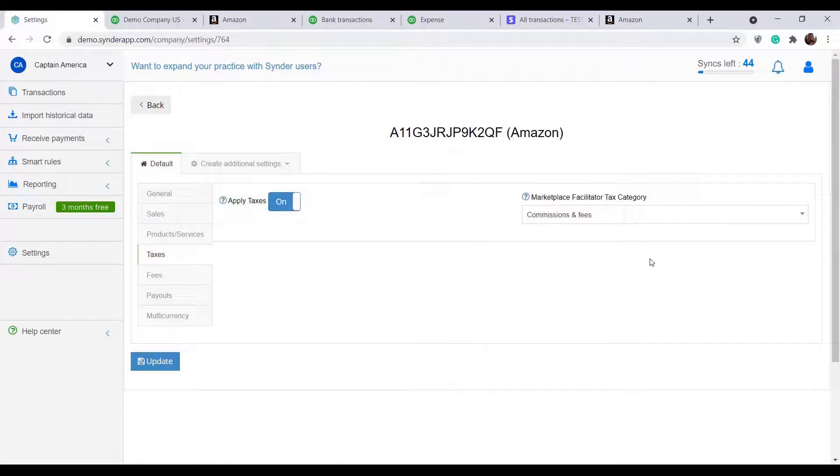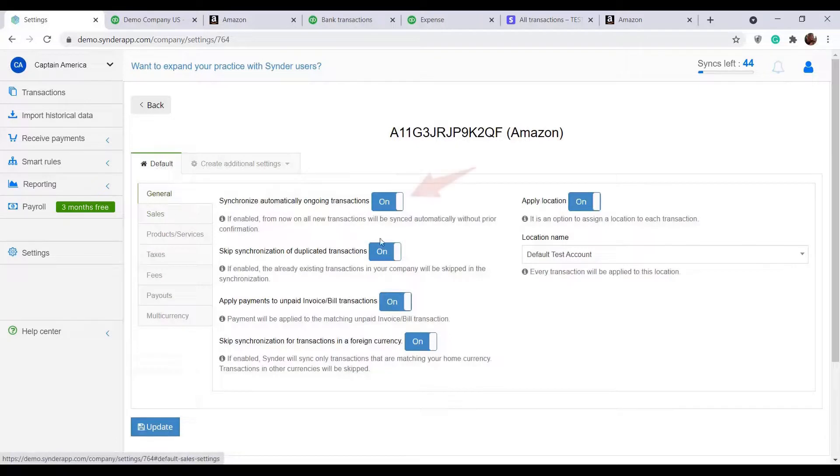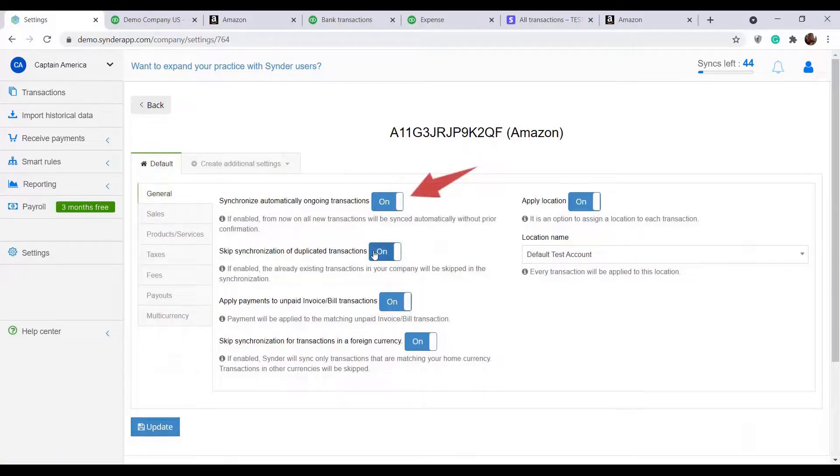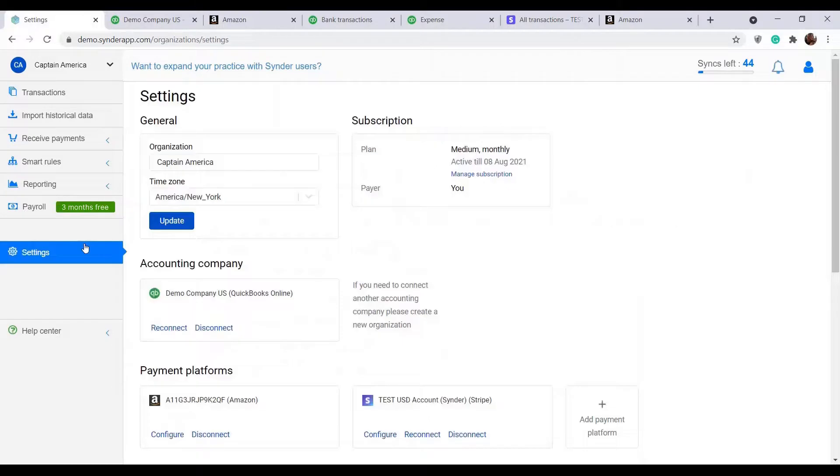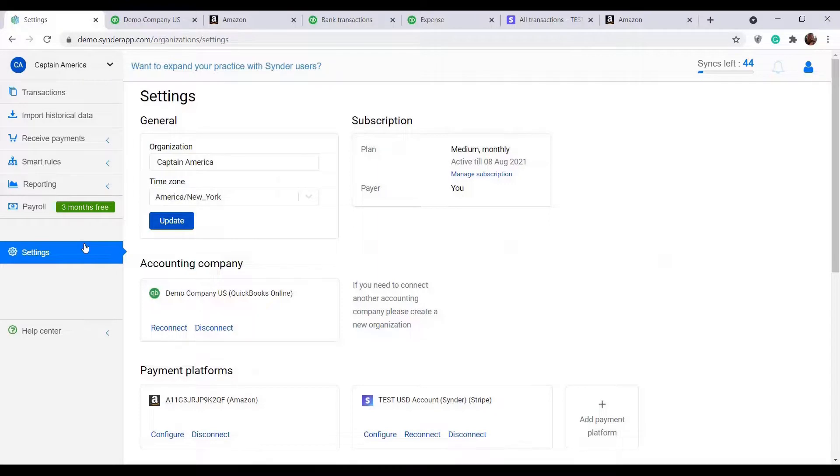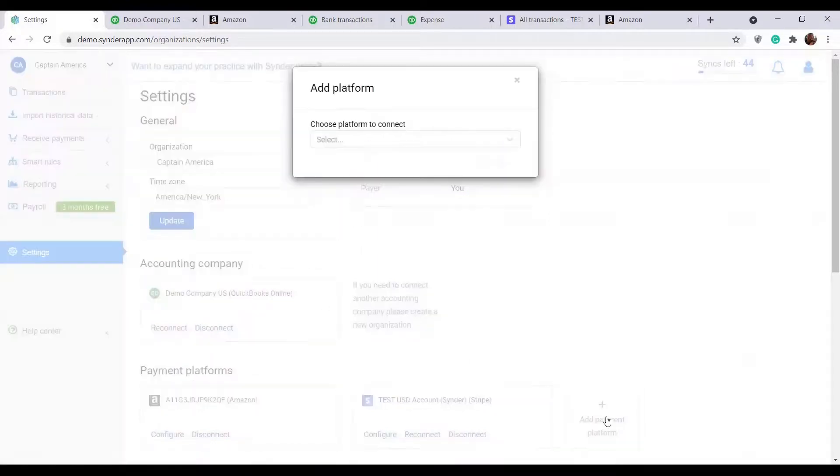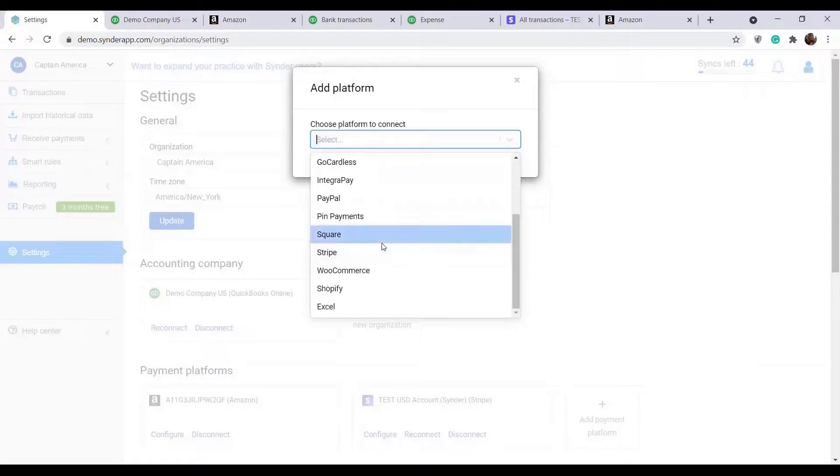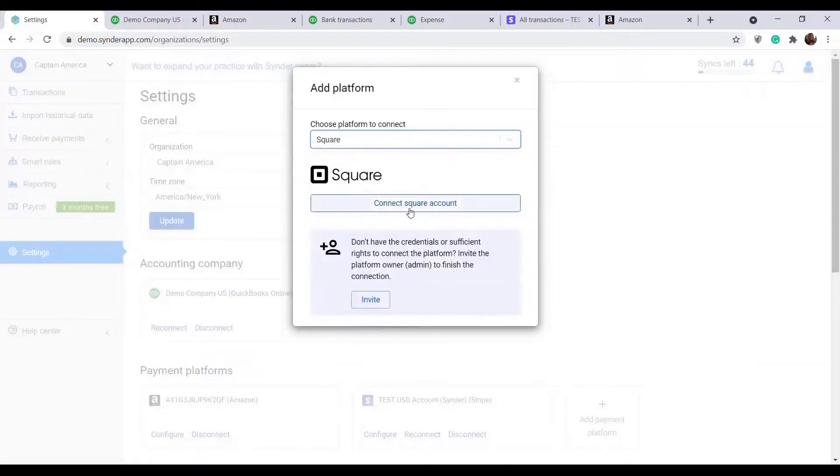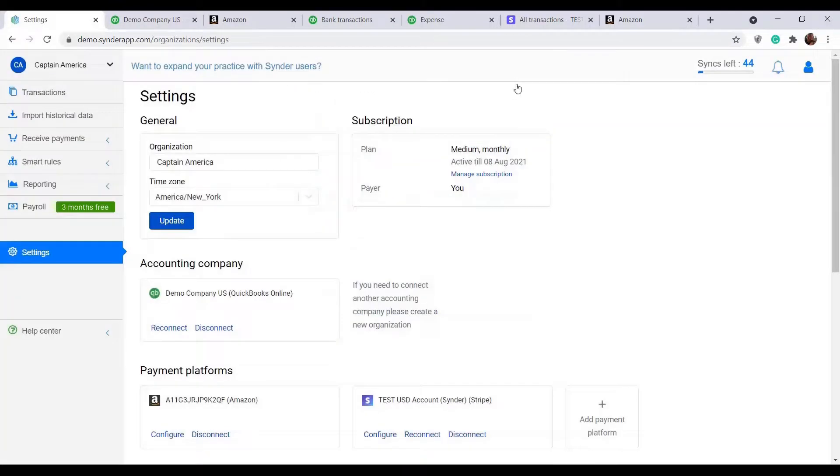Once you have found the best setup option for you, enable auto sync and Cinder will work in the background fully automated. No need to log into the system. Don't forget to click update every time you change the settings. You can connect as many payment or e-commerce platforms as your client or business needs. Click add payment platform, select the needed one from the list and click connect.